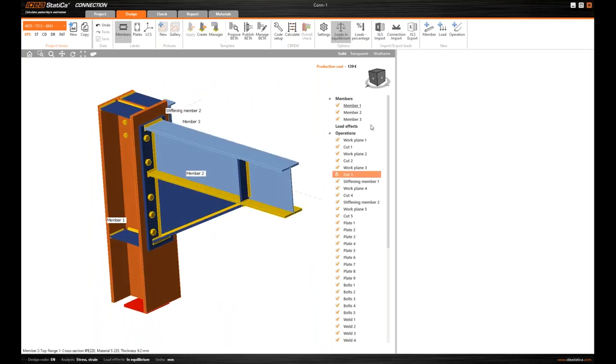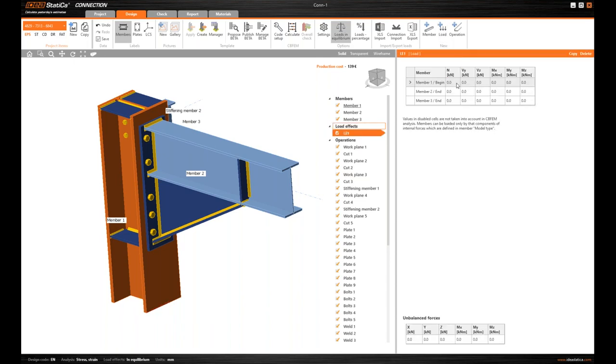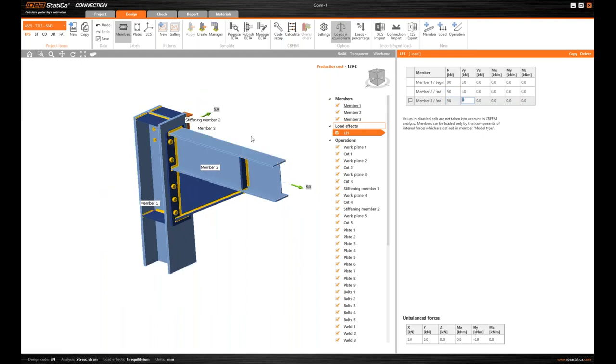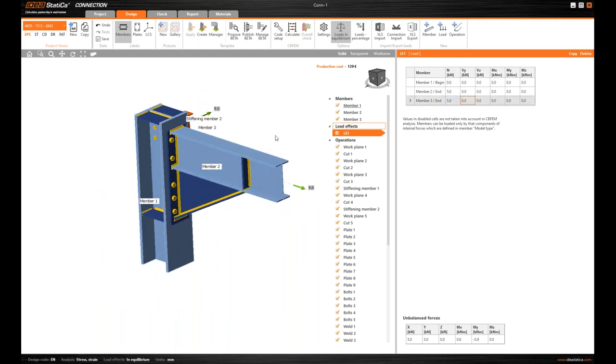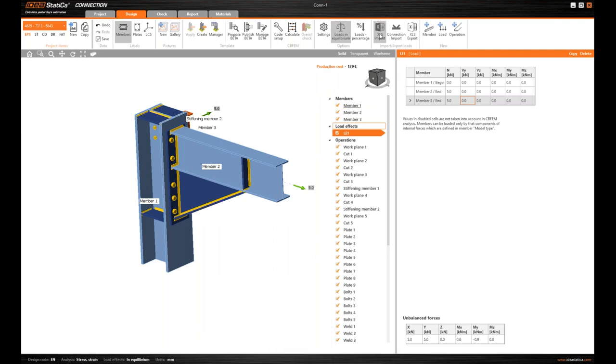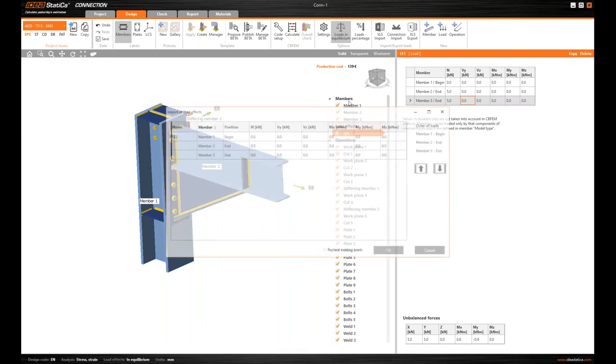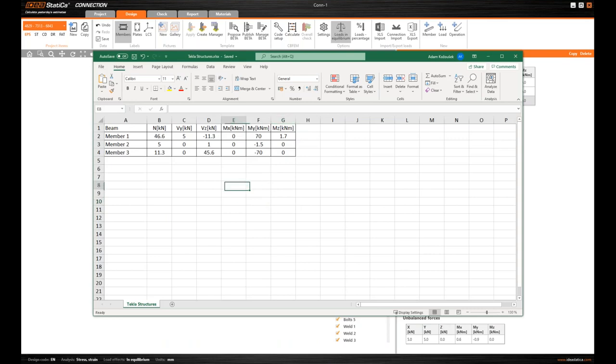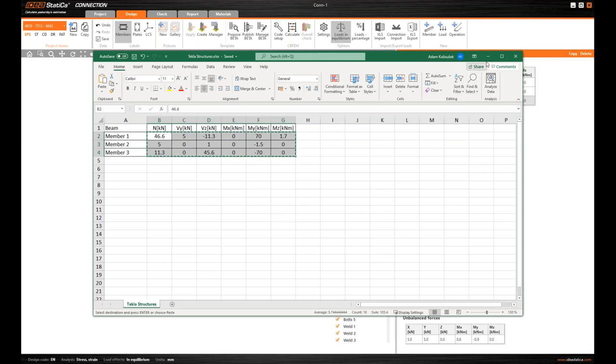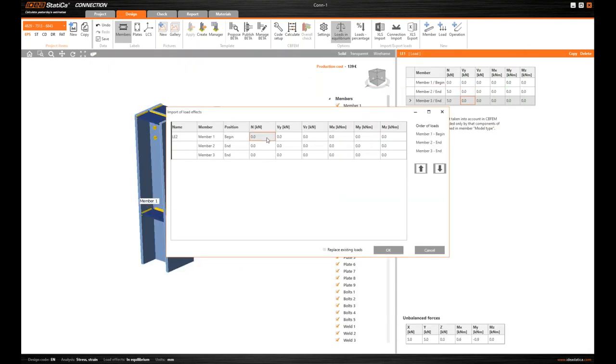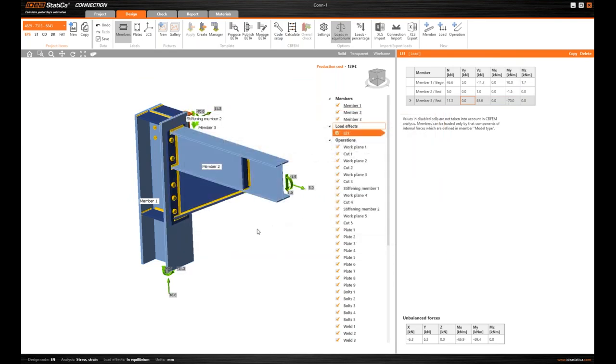Right. And what I'm missing is the load effects. And now I have few options how to add the load effects in here. Either I click on Load to add a new load case and input the values manually, or I can use import from Excel sheet. I have prepared or exported the values of internal nodal forces from another software and I can just copy it like this.